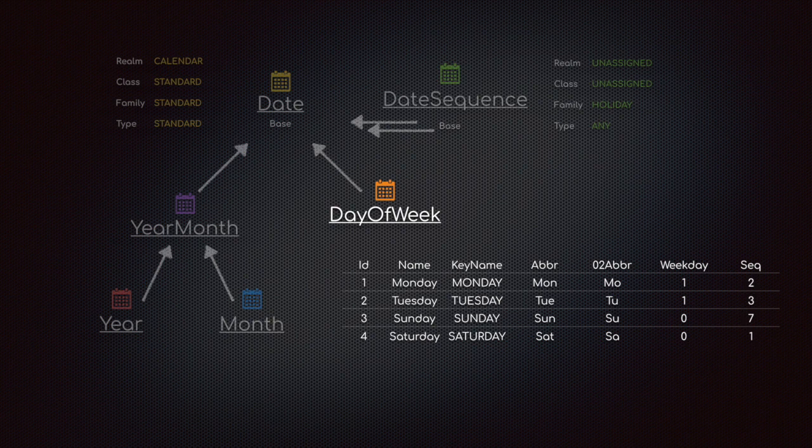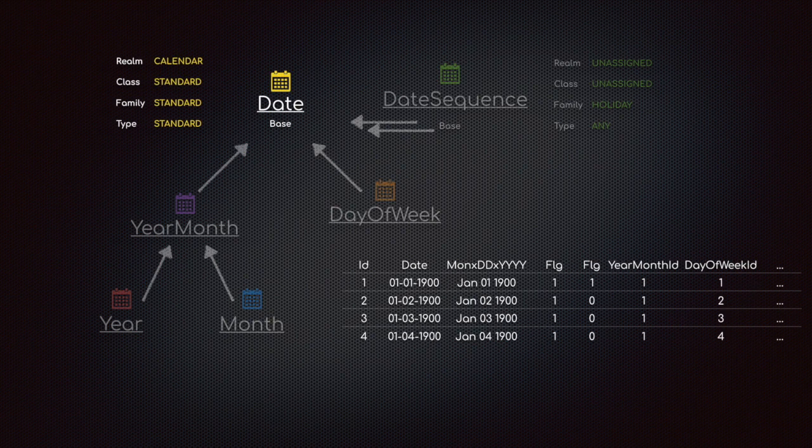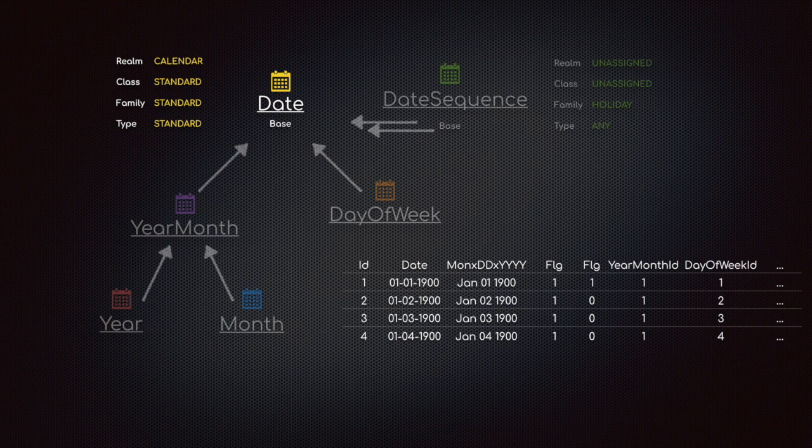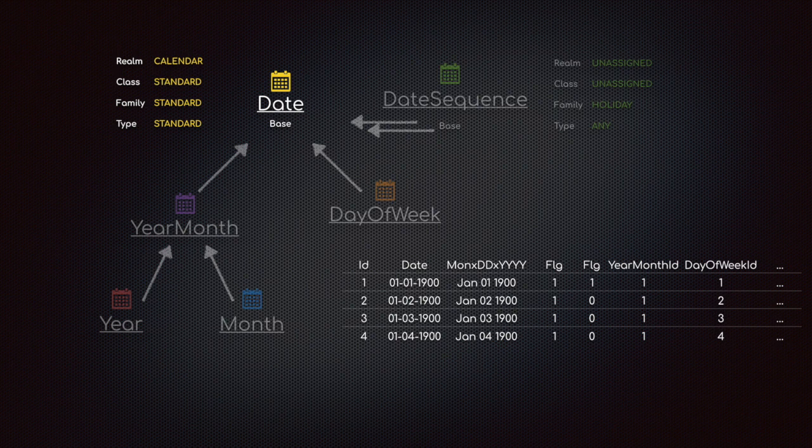We can store all date firsts in this table for different calendars so far. Right now I have a realm of calendar and a class family type of standard - just a standard way people are dealing with dates. But because of the type ID we can expand out further to create our own calendars with the year months to hold as many different types of calendars as we want inside this date table.